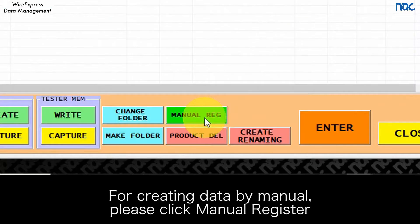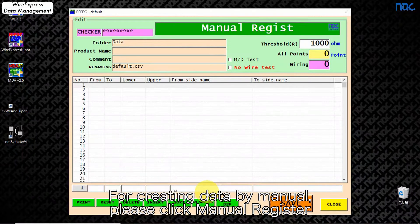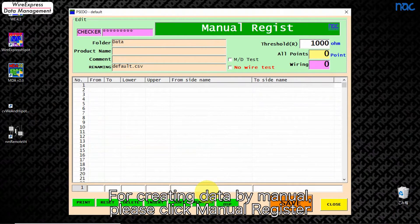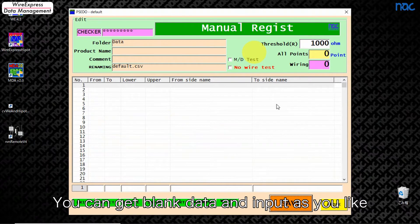For creating data by manual, please click manual register. You can get blank data and input as you like.